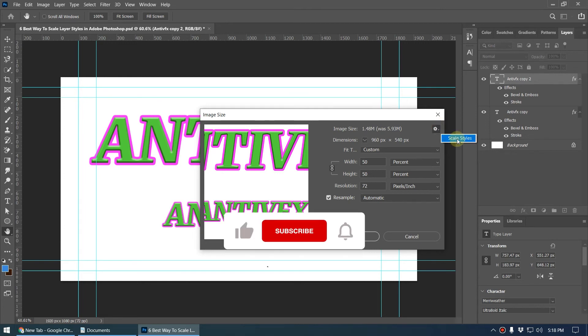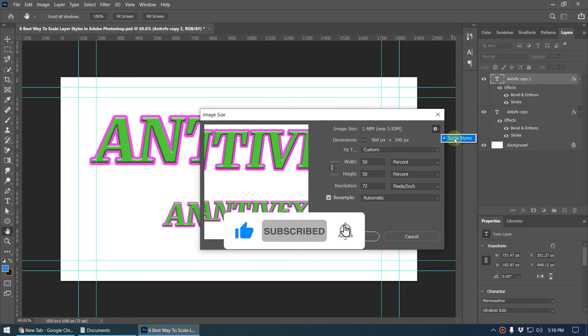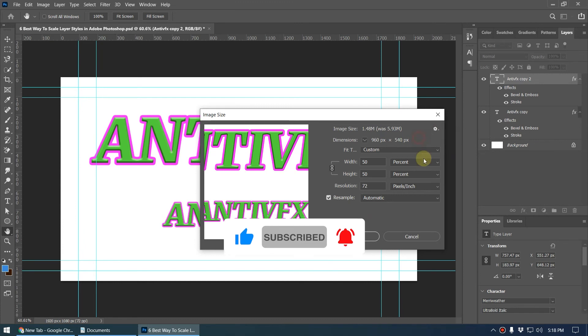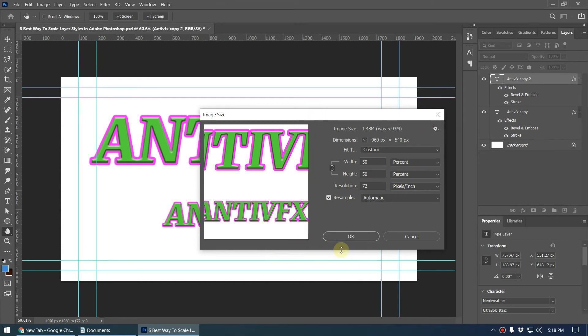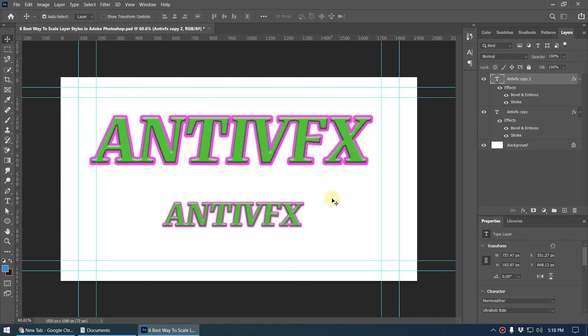It won't scale the layer style, but if you have turned on this checkbox it will scale the object with the image too. So this is how you scale down the layer style inside Photoshop. Thank you.